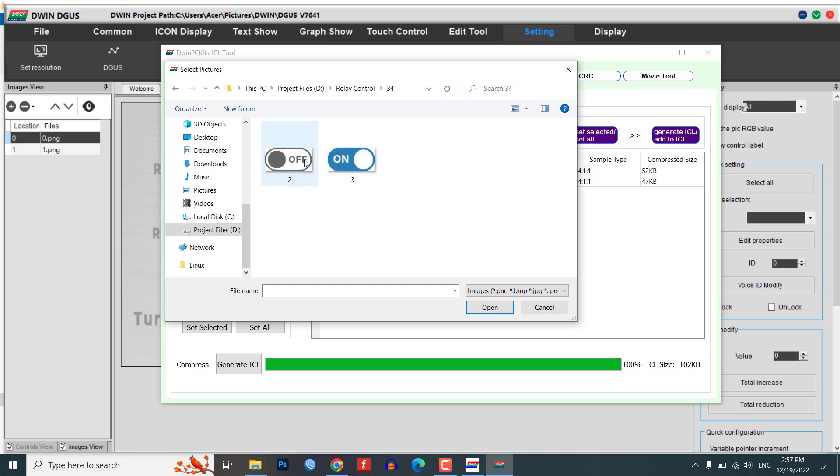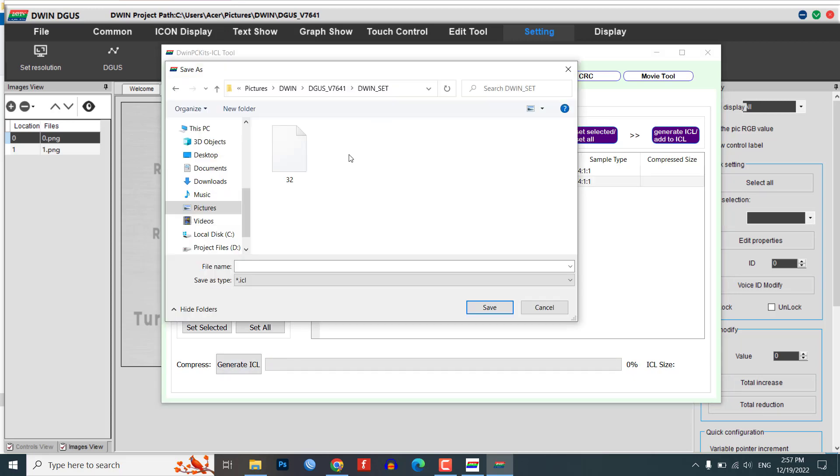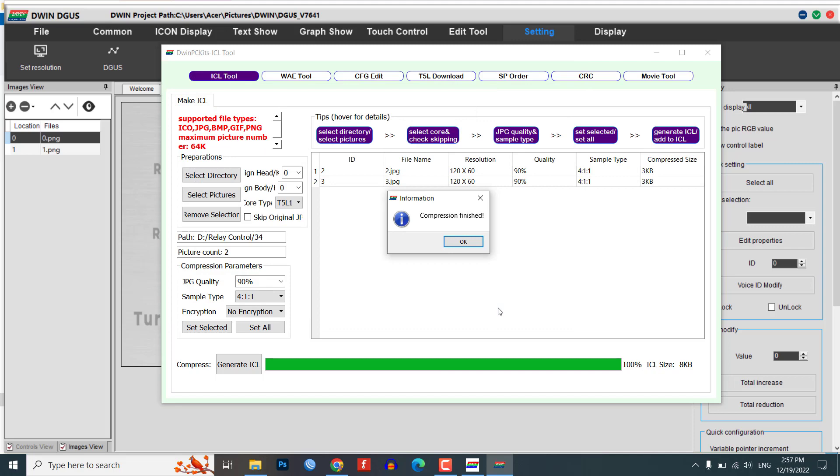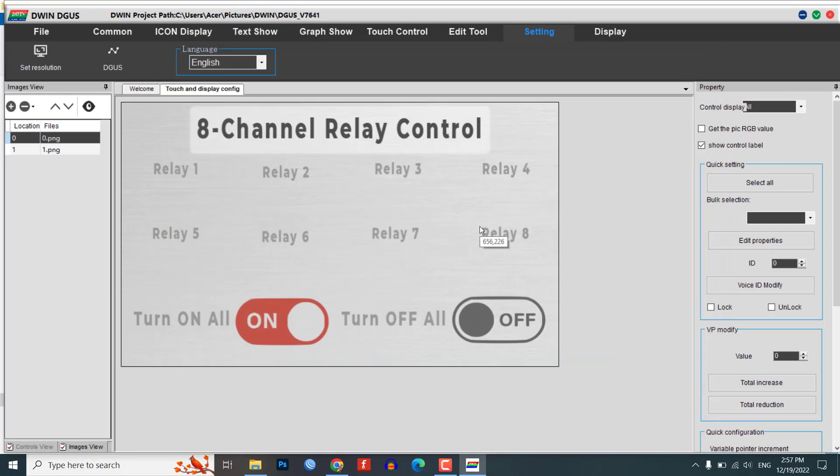Similarly, select the button icons and generate an ICL file as 34 in the same Dwin_set folder. Repeat this process for any additional images or icons that you want to include in your project. Once you have generated the necessary ICL files, you can then proceed to add functions to your user interface.